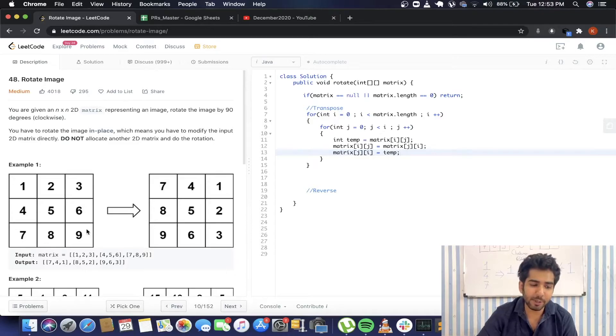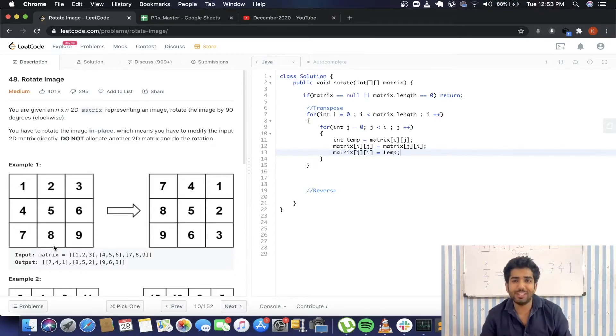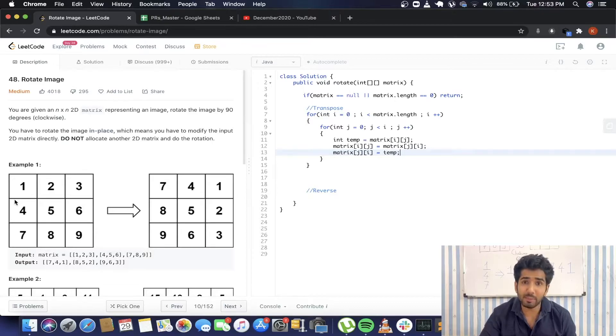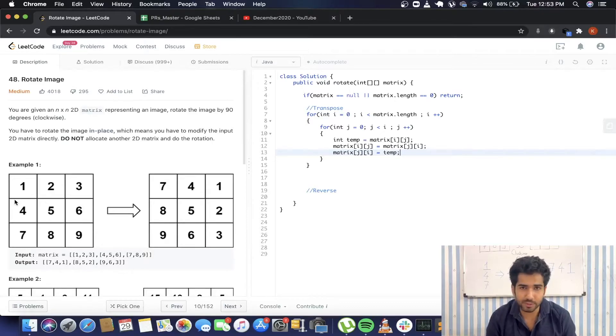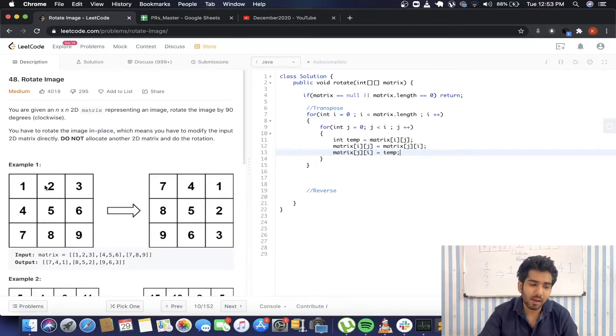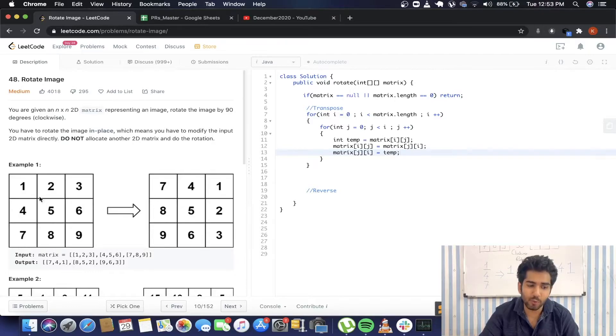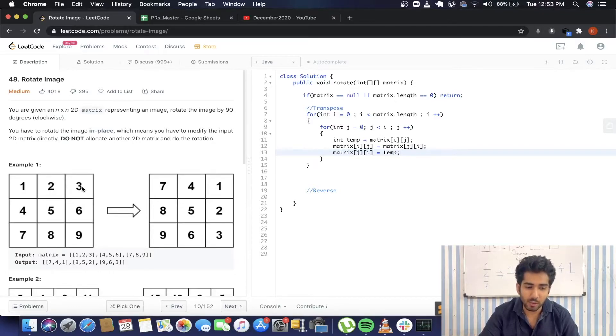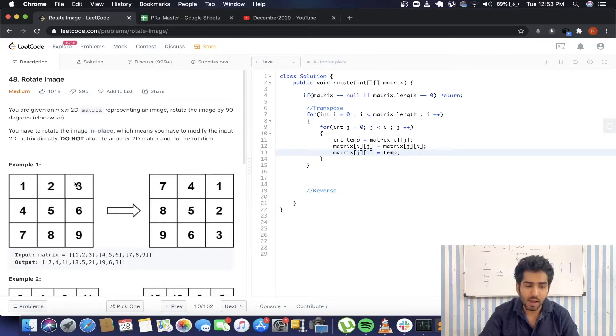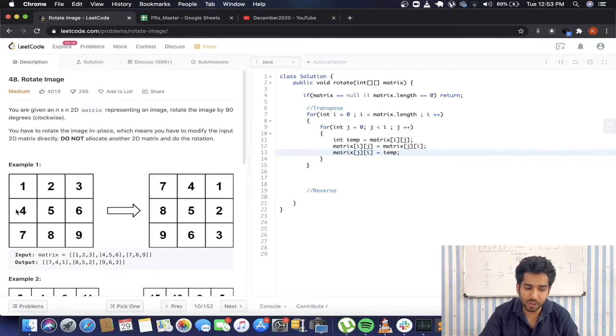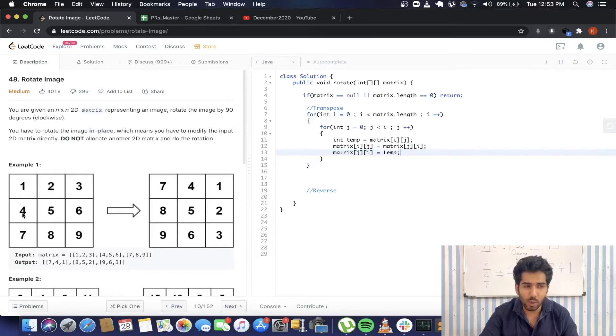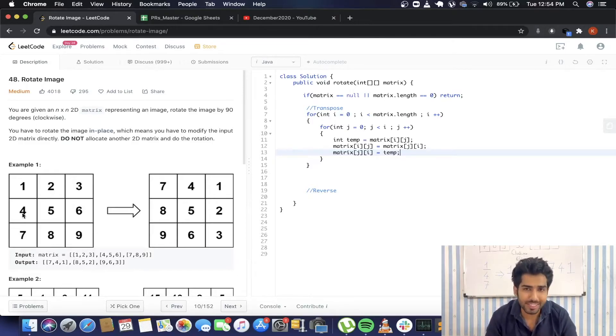Now matrix j, i will have the value of matrix i, j, which we have stored in this temporary variable. Just for now, consider that I have not restricted the range. So we're going to take each and every element of the matrix and interchange their x and y coordinates. The diagonal elements are going to remain at their place only because their x and y coordinates are the same.